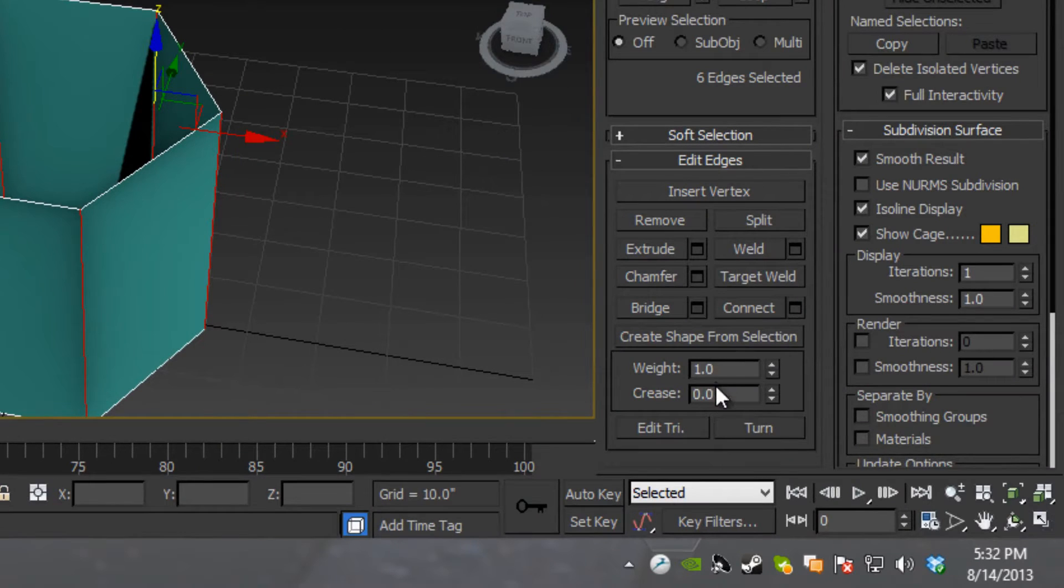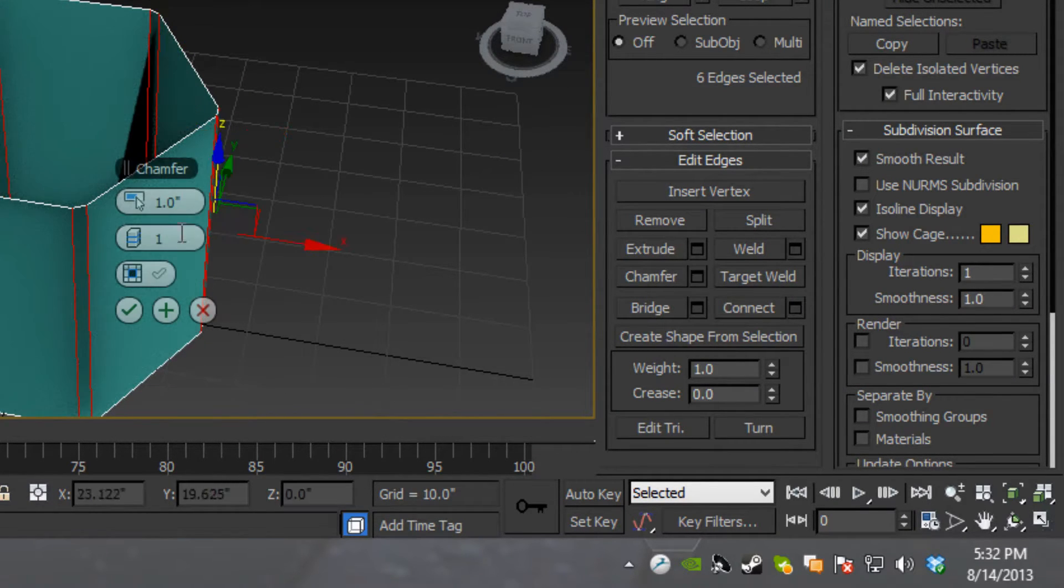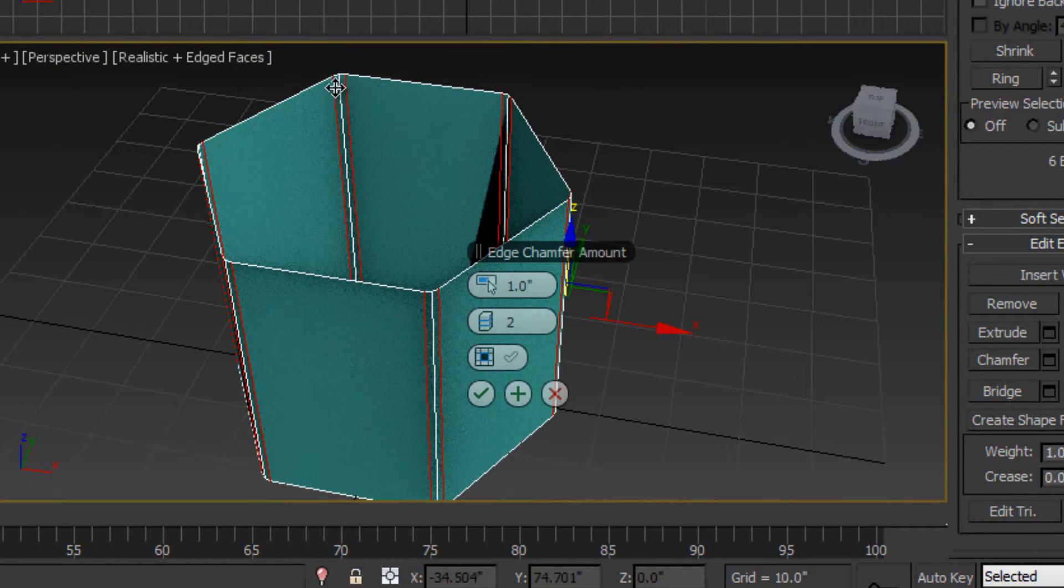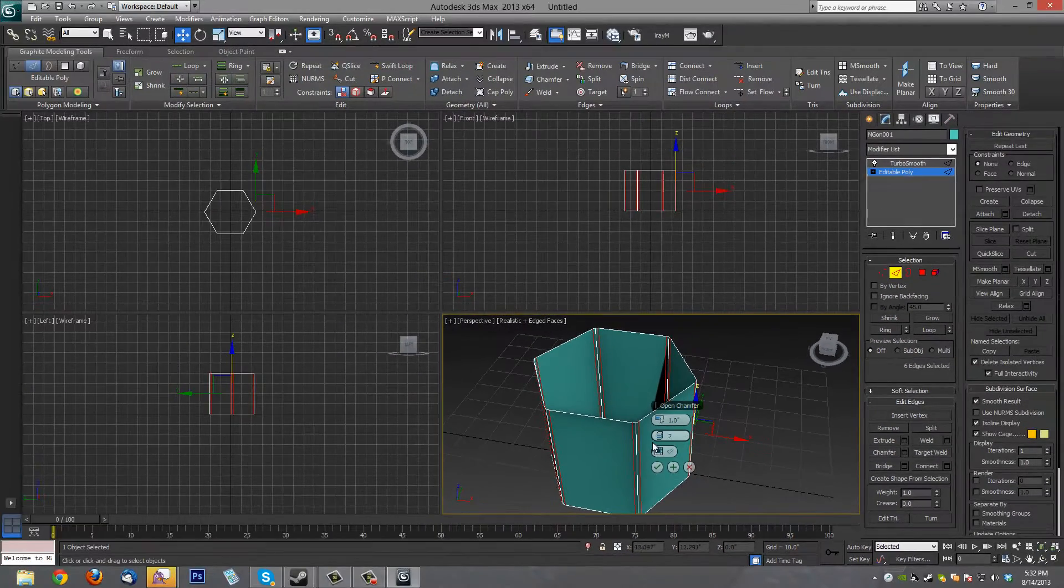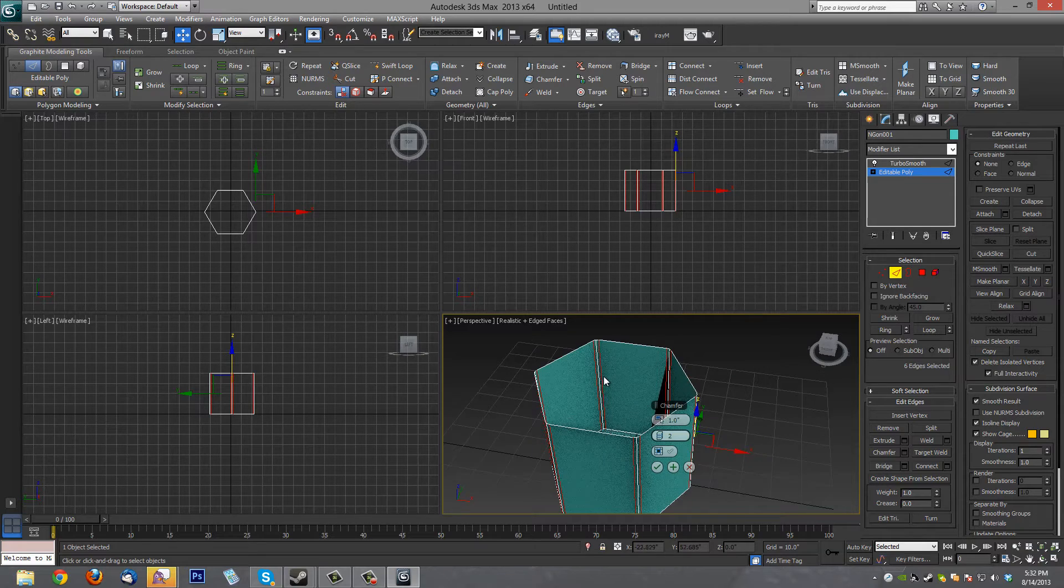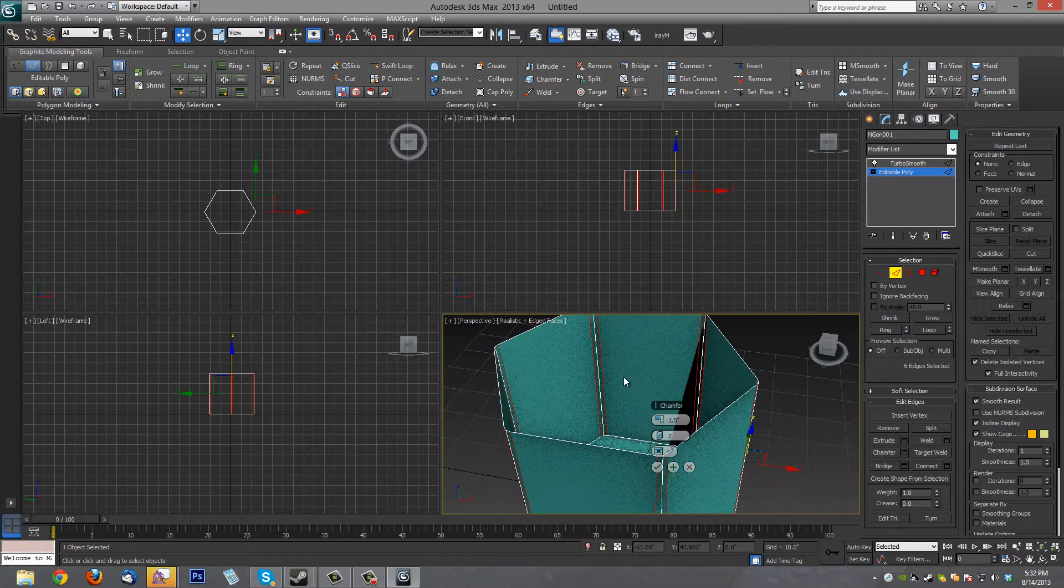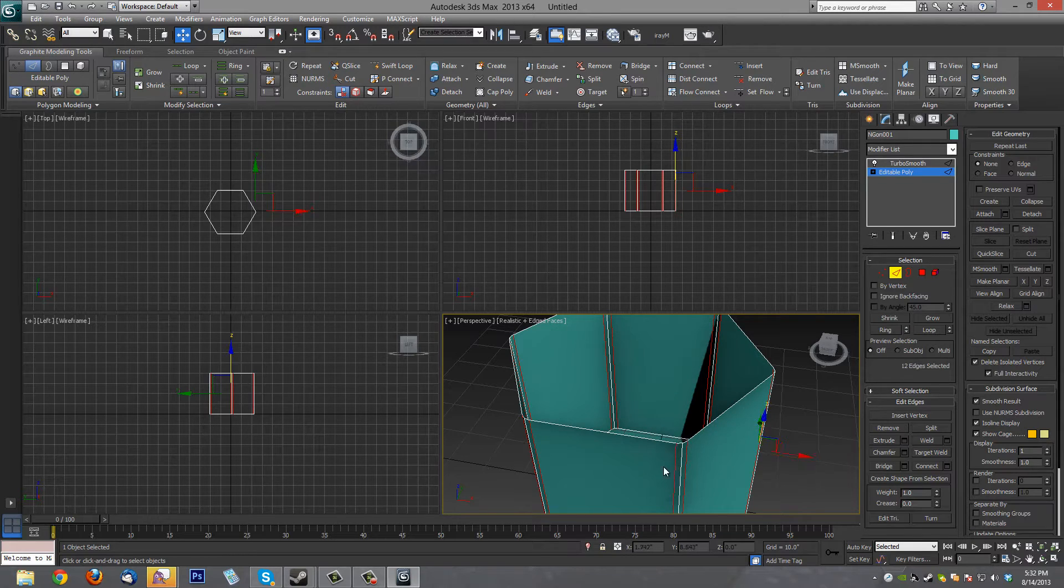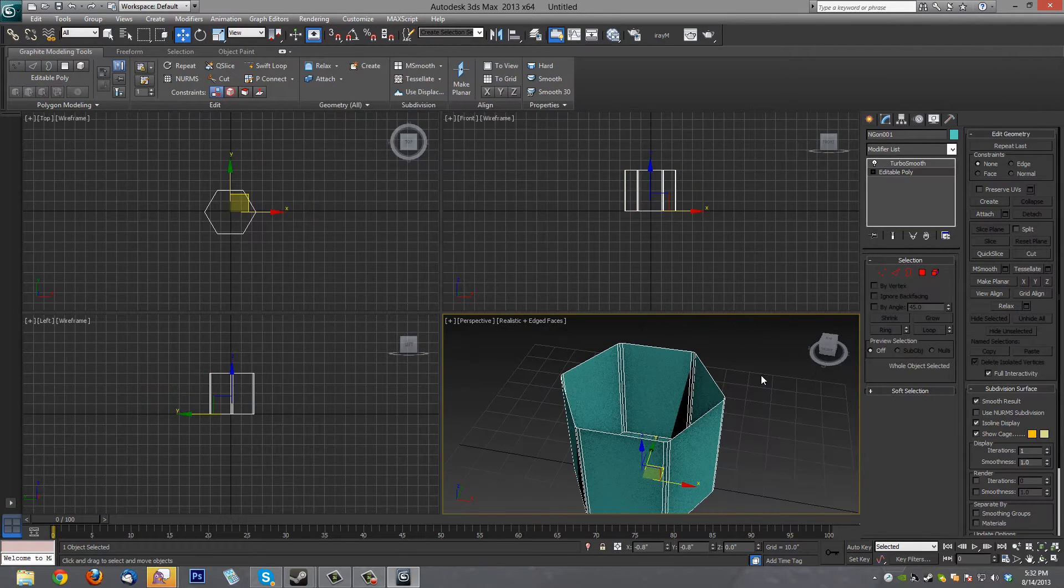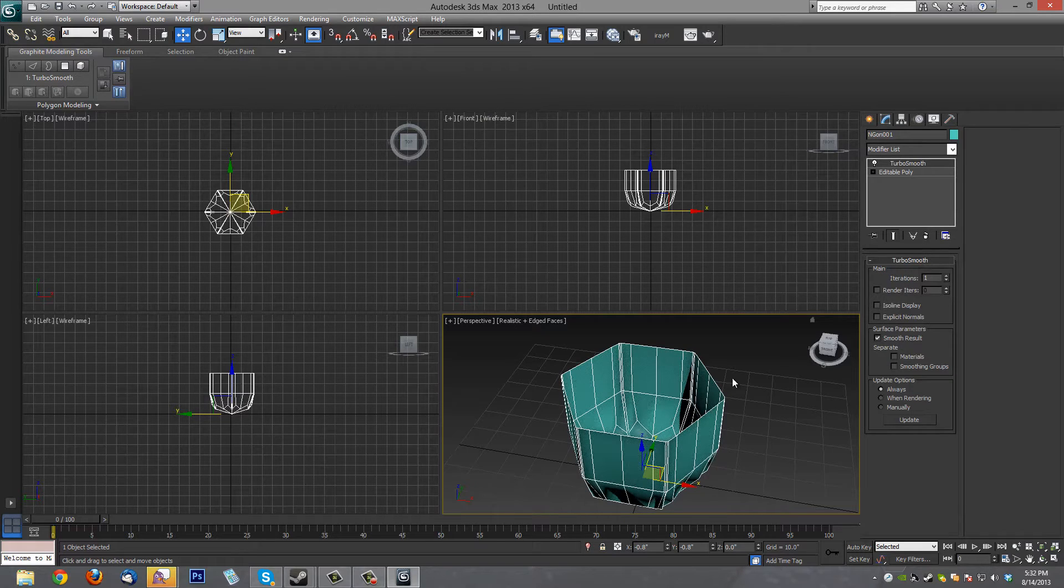So let's hit Chamfer Mode right down here. And it's kind of already selected. We want to have it set to two so we have the original line and then the hard edge on each side. The way I like to do it. And make it a good distance somewhat like that. It should be fine. And hit okay. Now when we hit Turbo Smooth, we get hard edges.